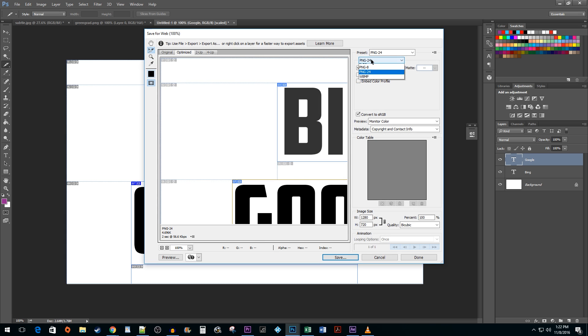Here, you want to make sure you have either JPEG or PNG24 selected. Then click on Save.